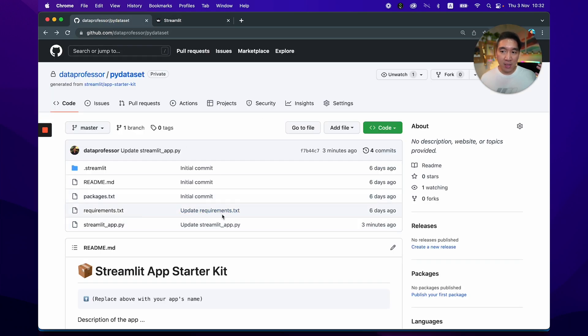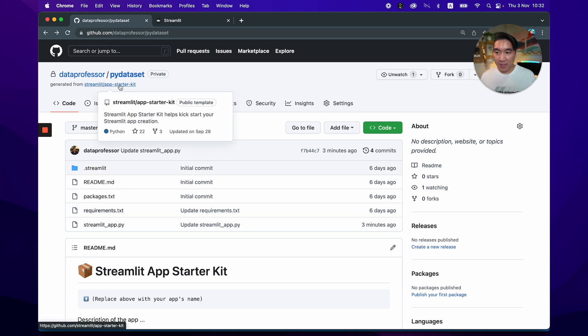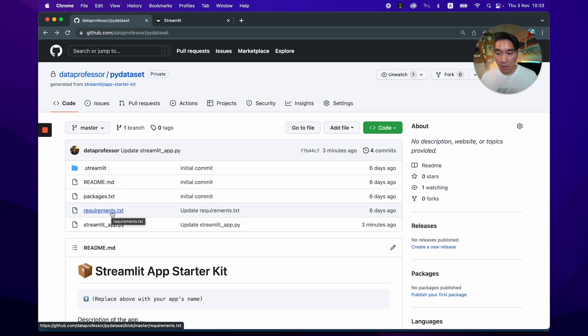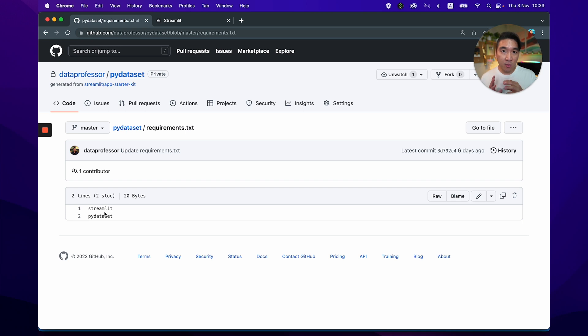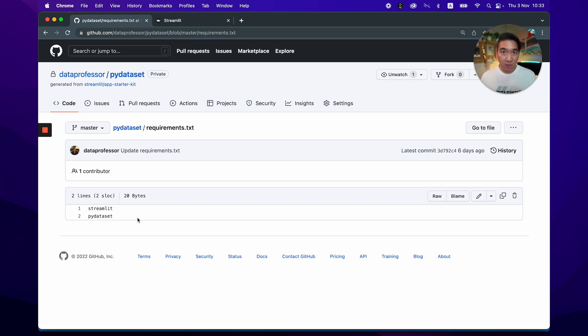So if you go to the PyDataset repo, which I'll share in the video description, you're going to see that I forked this particular repo from the App Starter Kit, which allows me to quickly create a Streamlit app in only a few seconds. And so the only thing that I modified in this particular cloned repo is the requirements.txt. And so because we're using PyDataset, we're going to specify that in the requirements.txt file so that the web server will know which Python library to install. And so you see here that we have two, we want to install Streamlit and we also want to install the PyDataset.